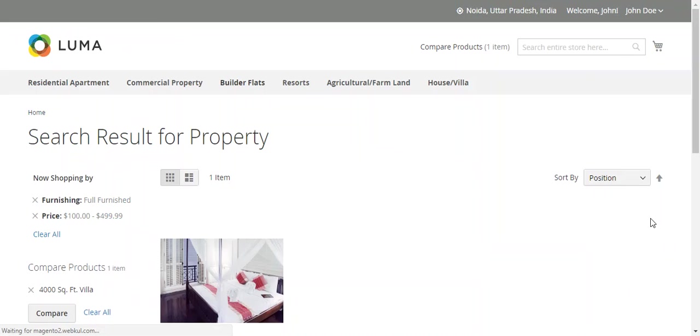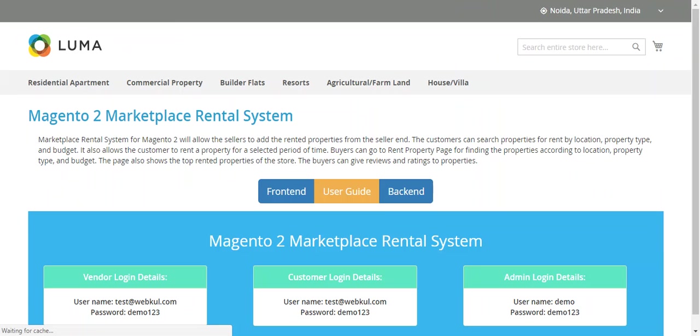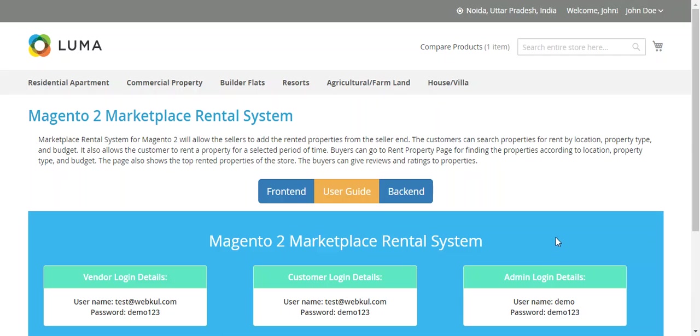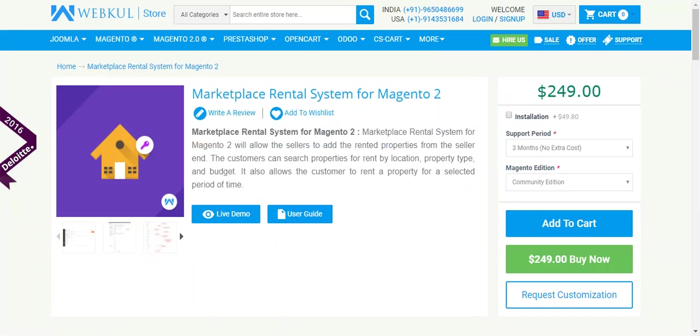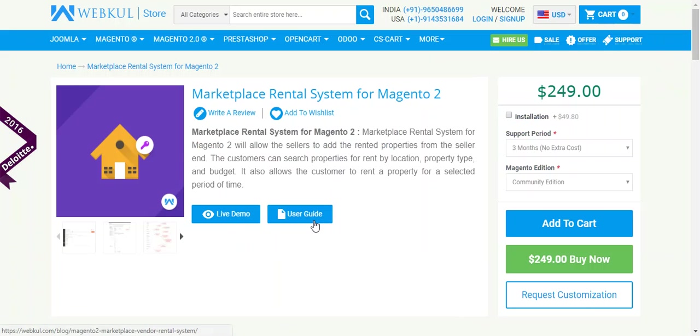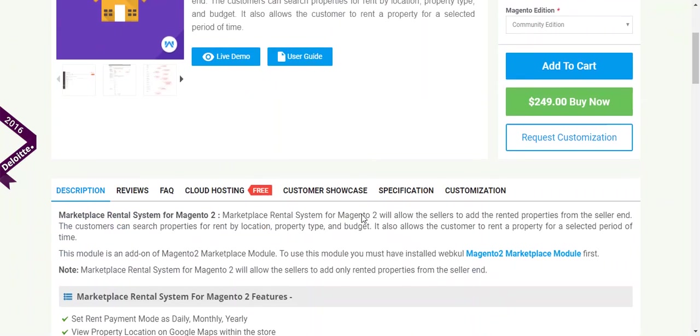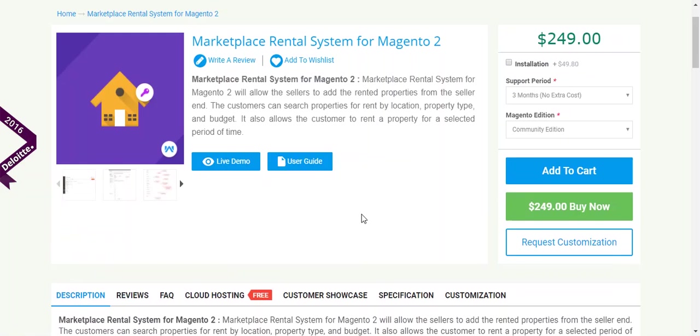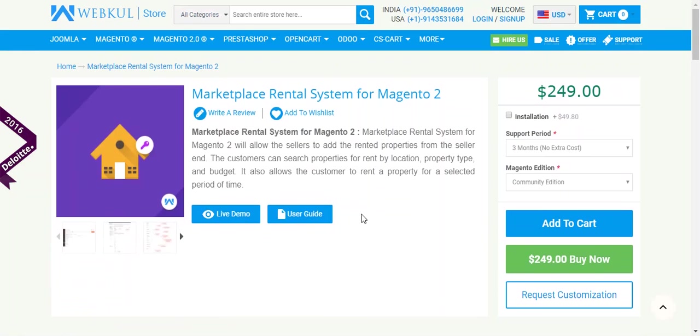That's it. If you need any further information or if you have any query, please write to support@webkul.com. For the live demo of this module or the detailed user guide, I will mention all the links below. Thank you very much. I hope you have enjoyed this video. Goodbye.